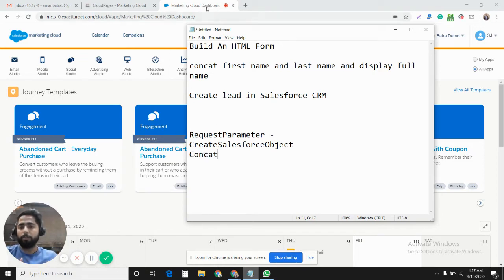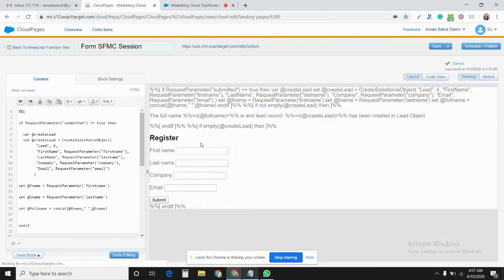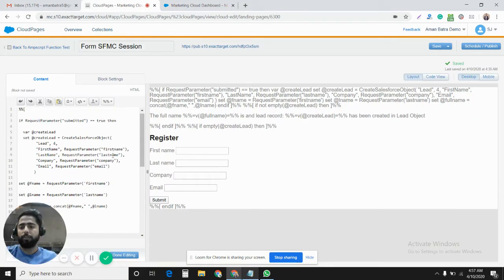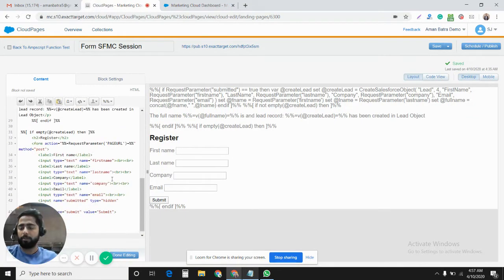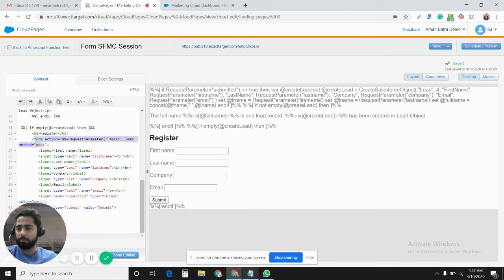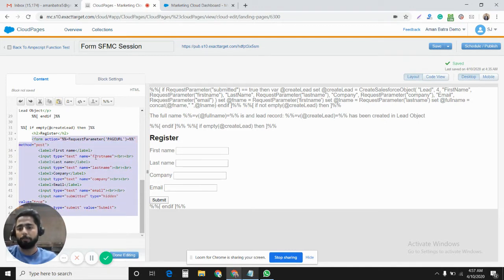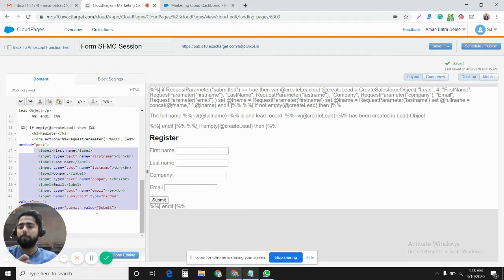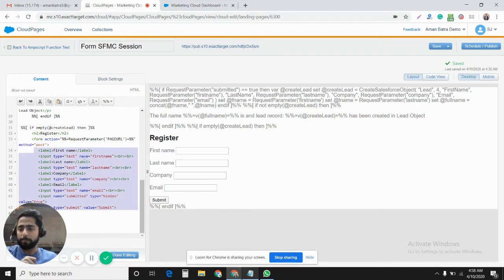I have already worked on this and this is the code that we have. I'll explain it now. So this is the form, the basic skeleton of the form. The method would be post. We would be posting data from all these input values to this same cloud page.